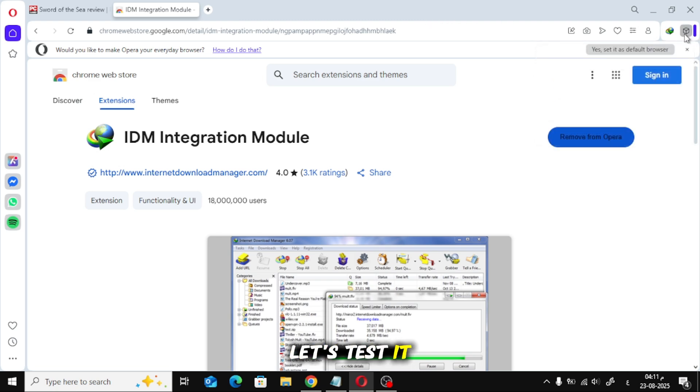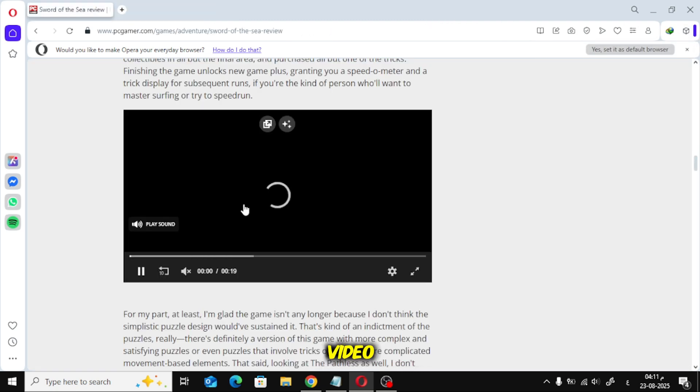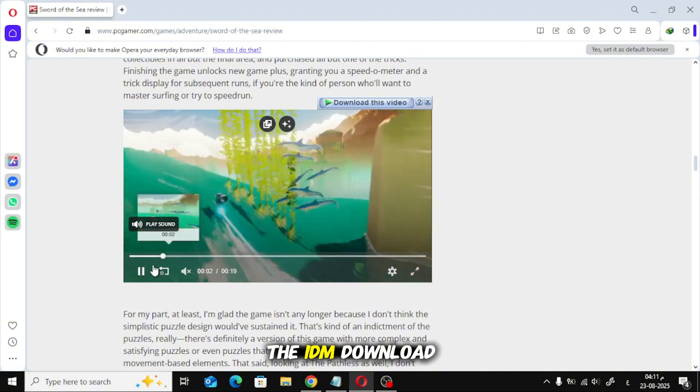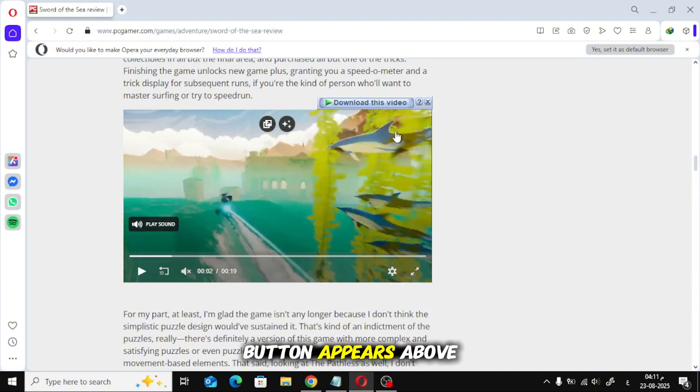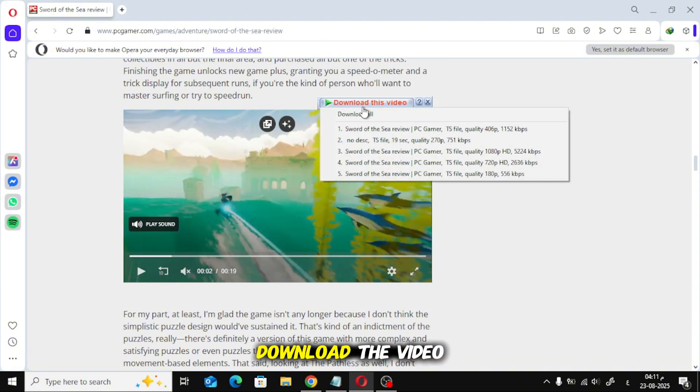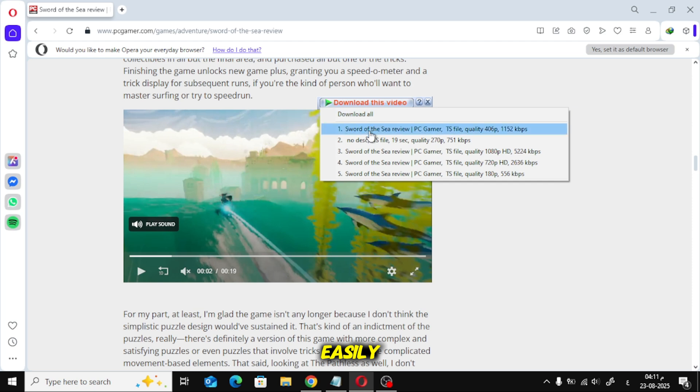Let's test it. I'll open a website with a video. As you can see, the IDM download button appears above the video. Just click it and you can download the video easily.